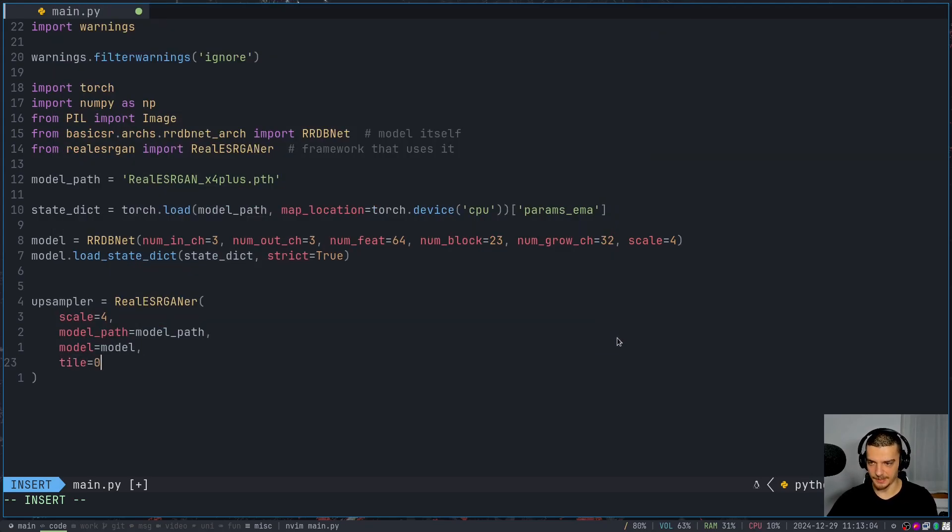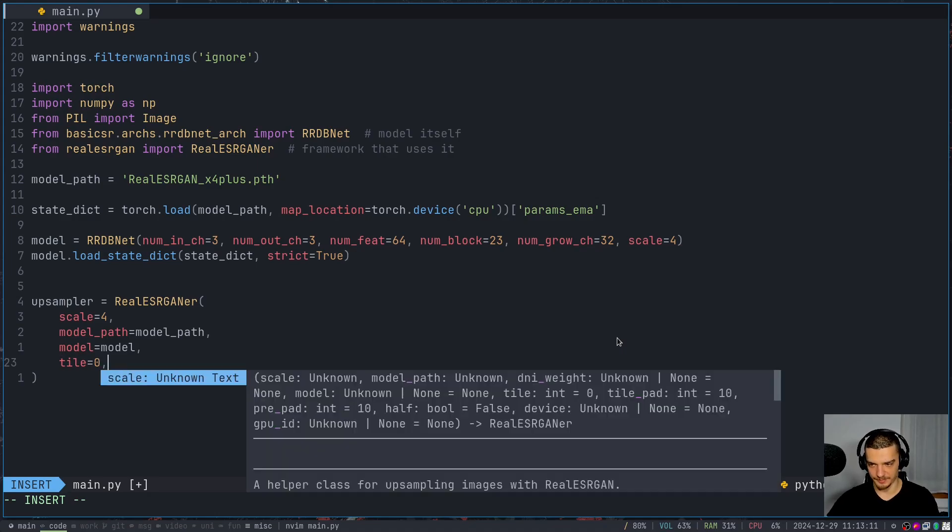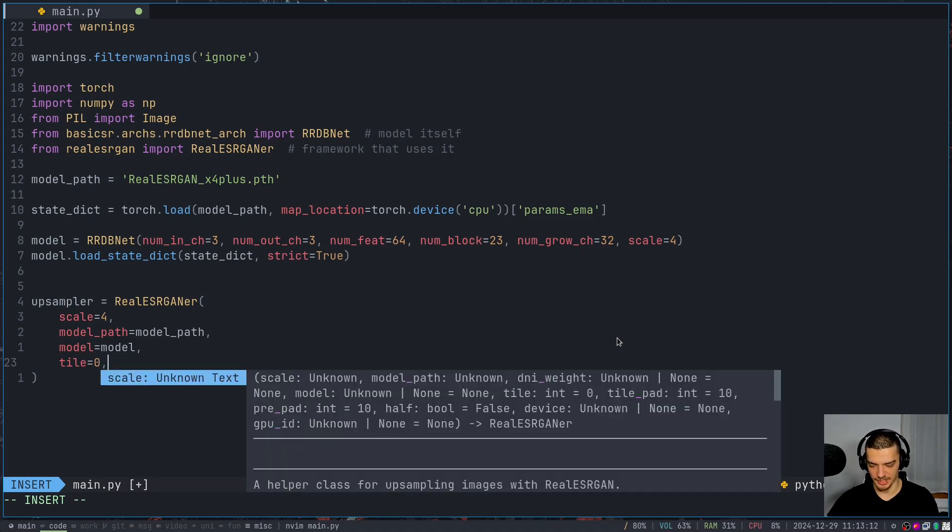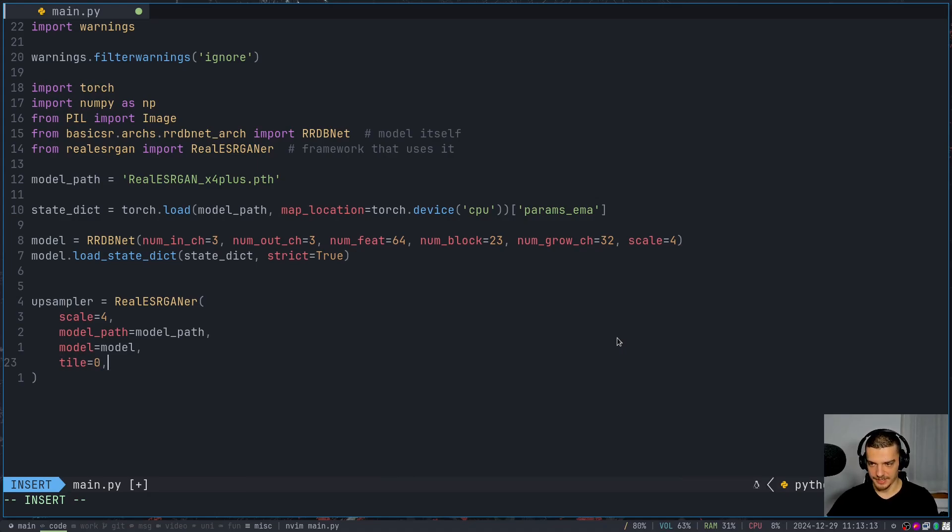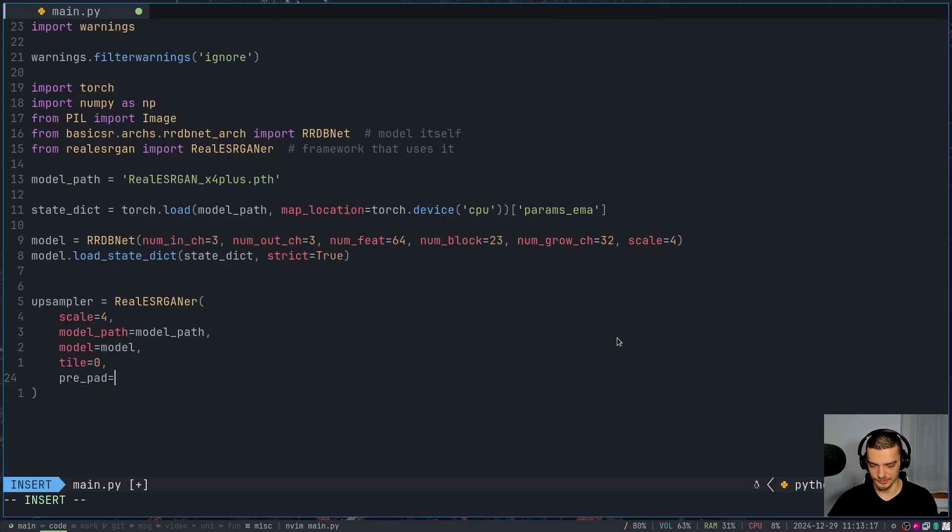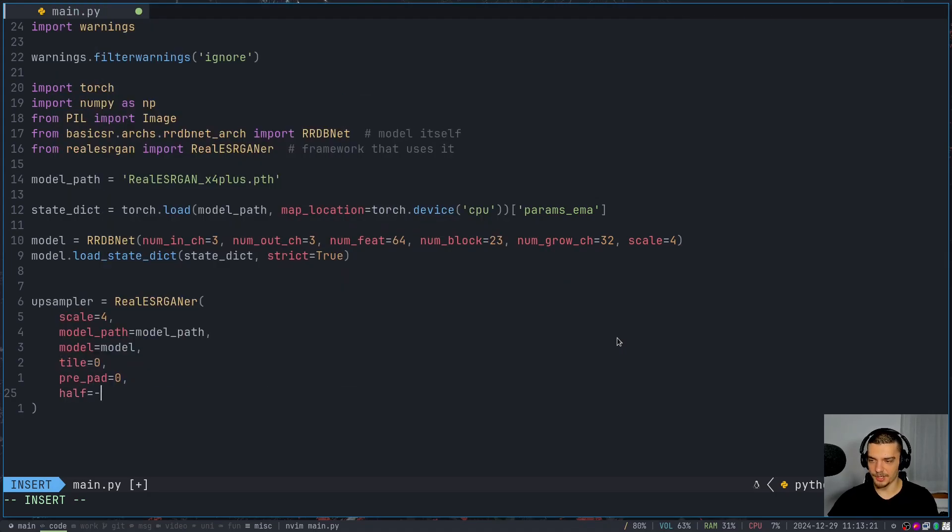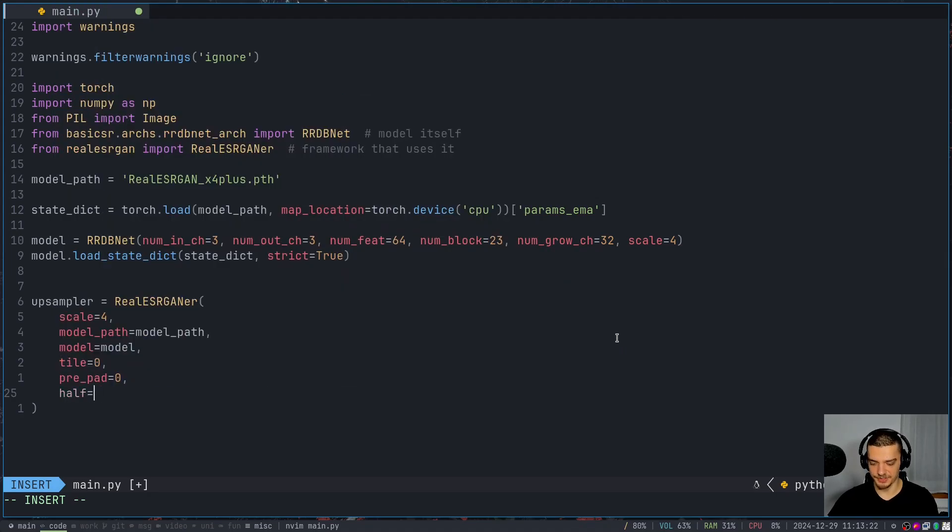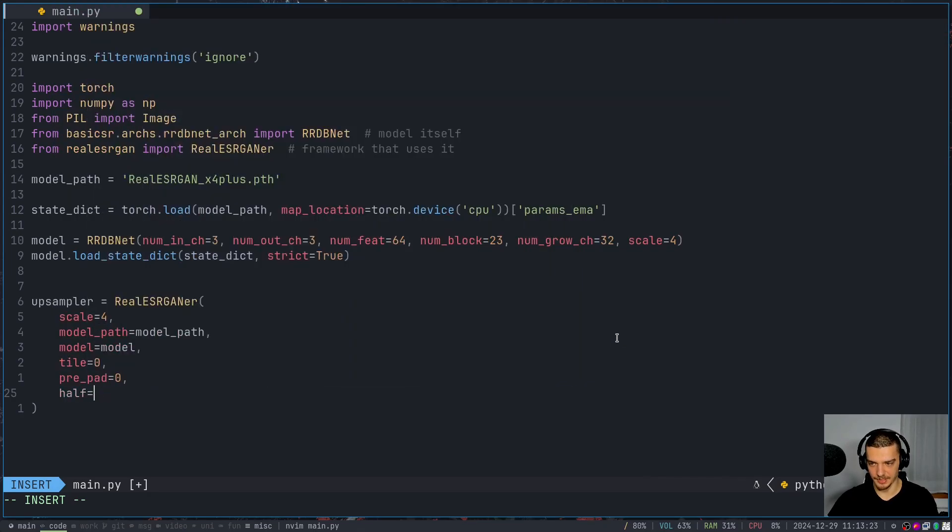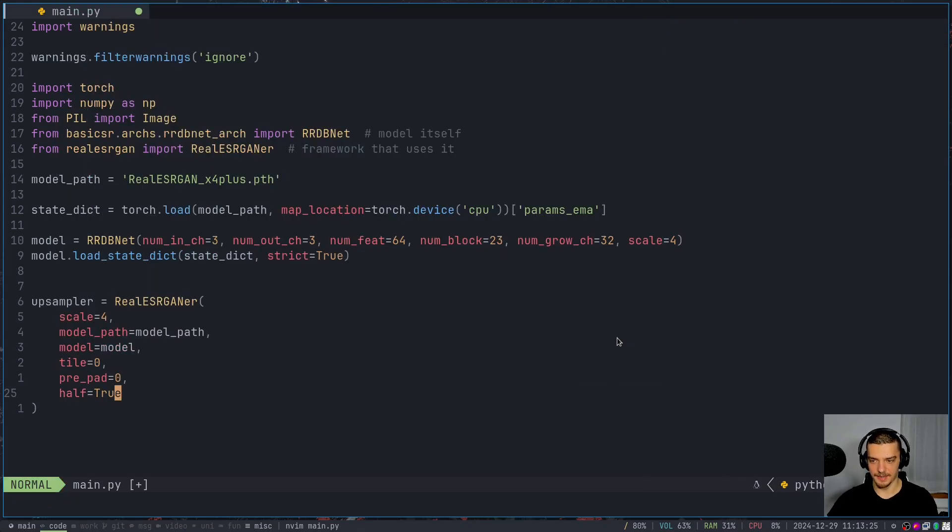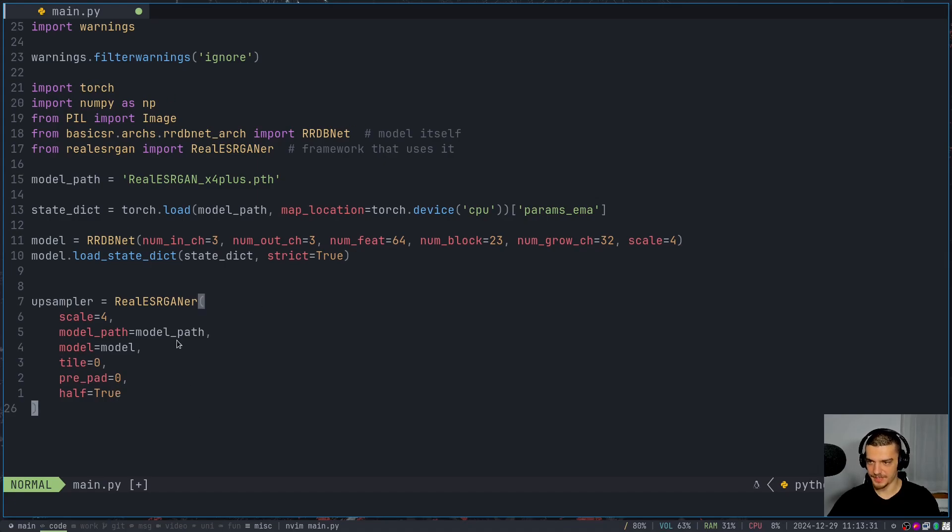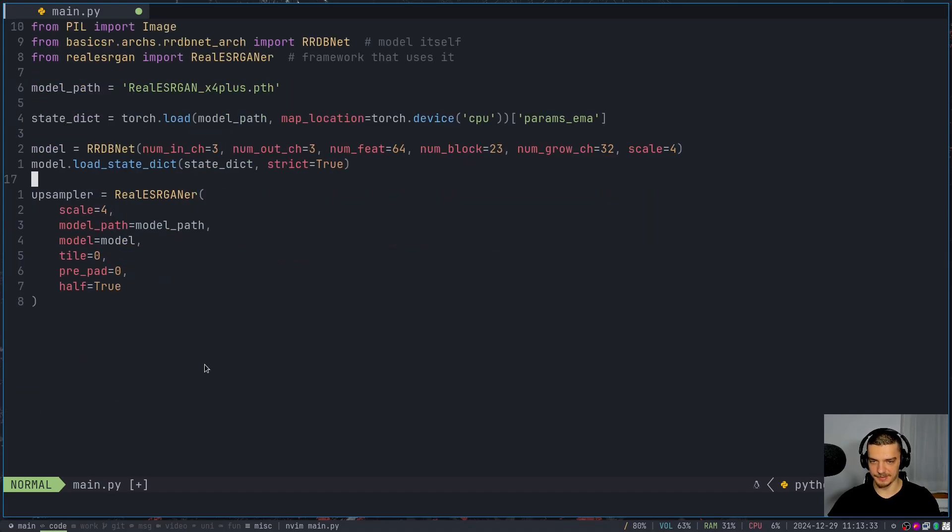Tiling is going to be disabled. The idea of tiling is you can have very large images that you split into tiles, and then you process them individually. We're going to not do that because our image is not very large. Then we're going to say pre padding is also zero, we don't want to do any padding before we do the processing. And we're going to use half precision floating point numbers just to save some memory and also increase the performance or to speed up the computation. So that is our upsampler.